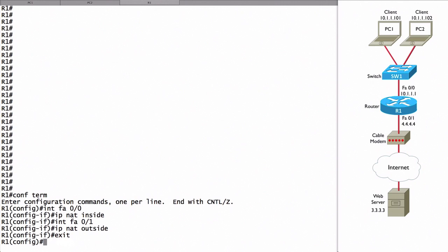Now we need to define the IP addresses inside the network — the inside local addresses. We're going to do this using an access control list, an ACL. We'll talk about access control lists more formally later, but for now an ACL is used here to identify traffic. We're saying: if you match this ACL, if you match this range of addresses, then you are an inside local address and we're going to translate you into an IP address from the pool of inside global addresses.